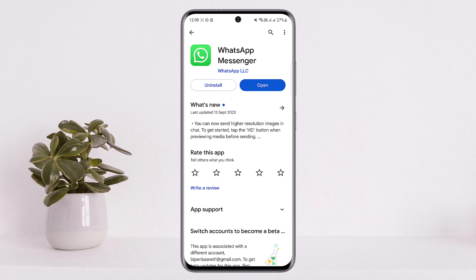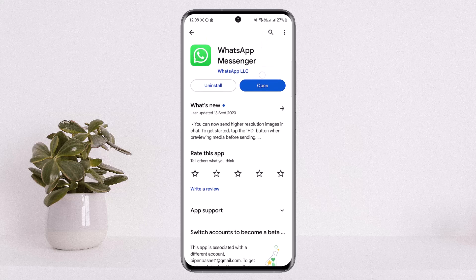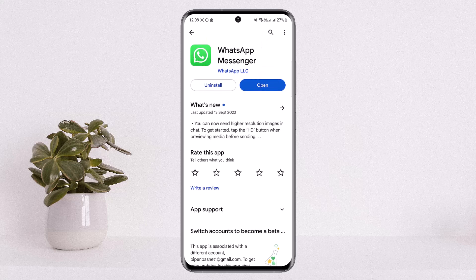This might happen due to particular reasons. The first is if your app isn't updated to the latest version. You want to simply head into your Play Store or App Store on your device and search for WhatsApp Messenger, and make sure your app is updated to the latest version.